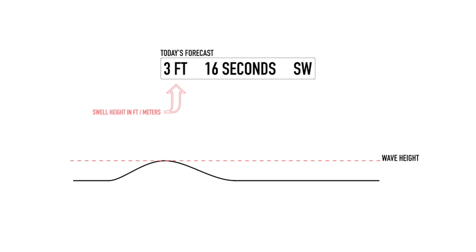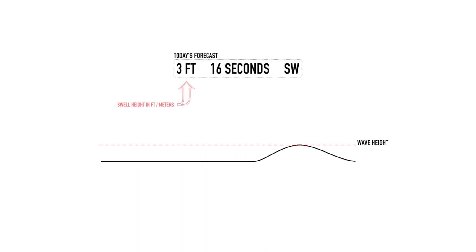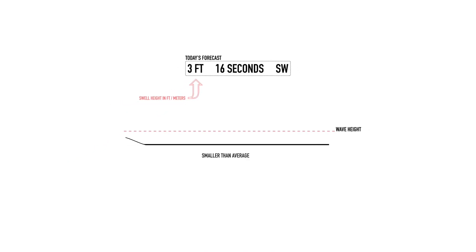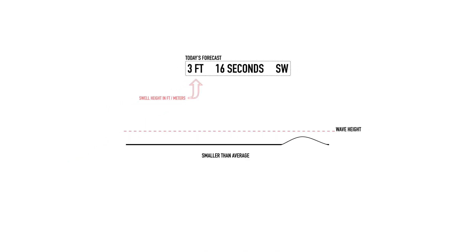This measurement is also the average height of the biggest third of the waves, so we can assume that actual wave heights will range to be both shorter and taller than the number listed.